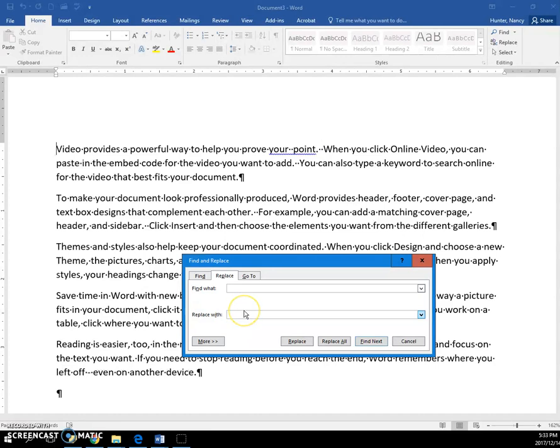I'm going to press my spacebar once to say, replace those two spaces with one.